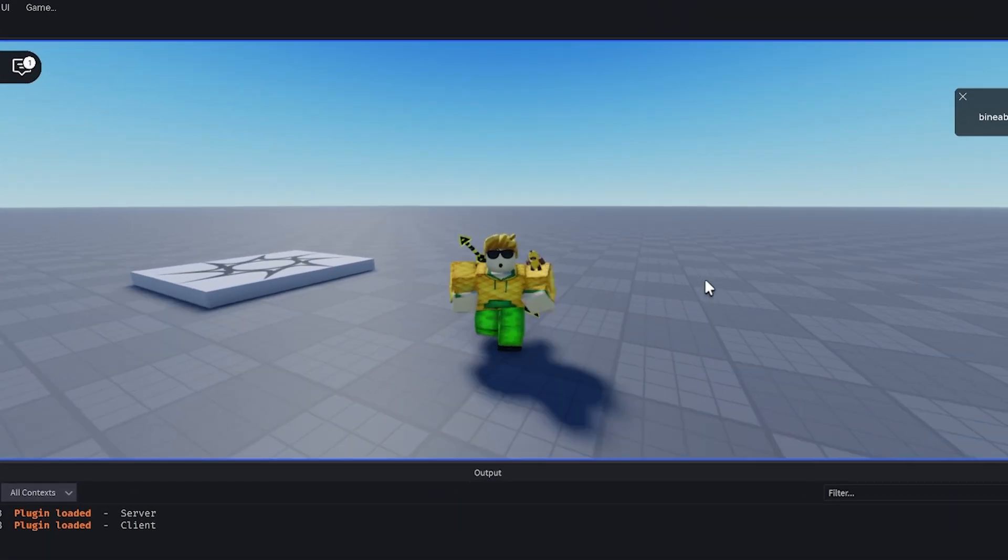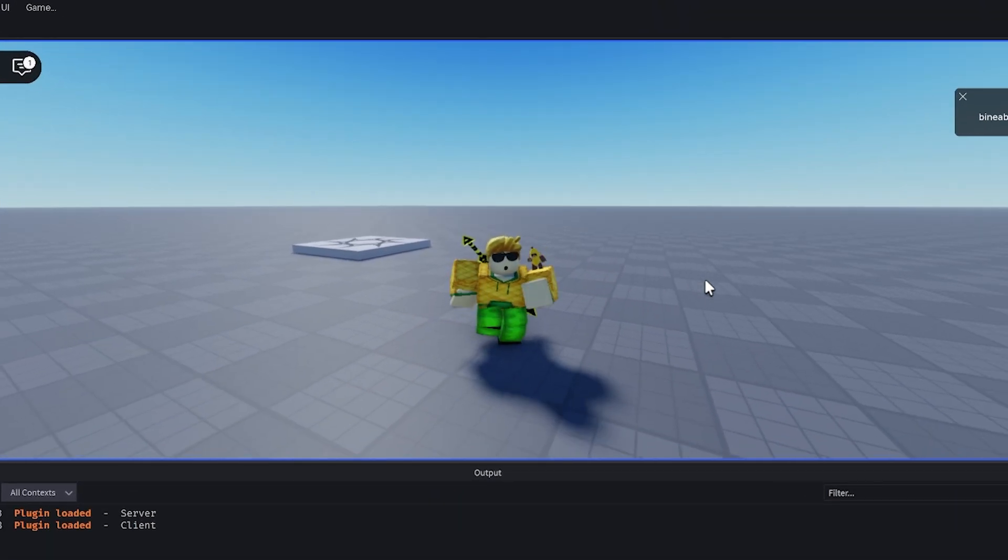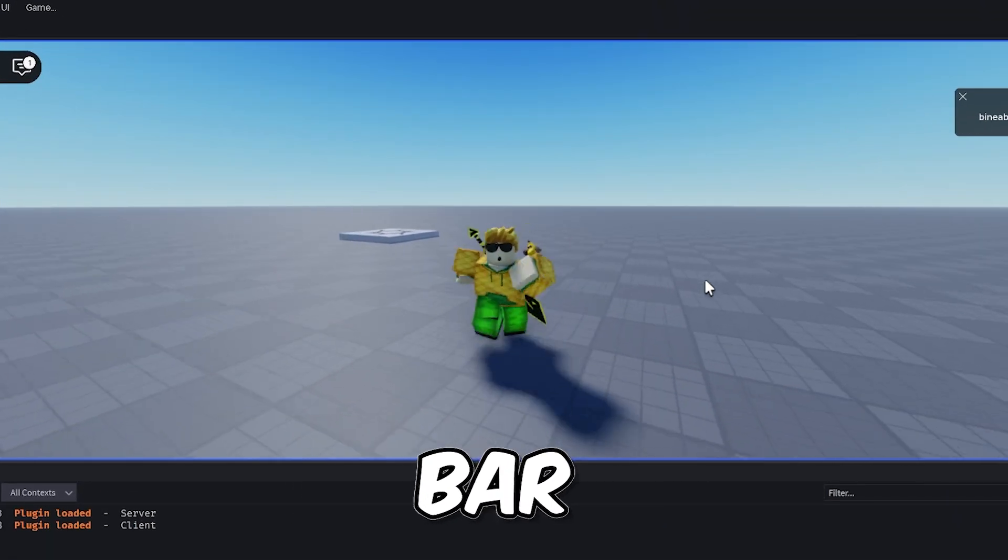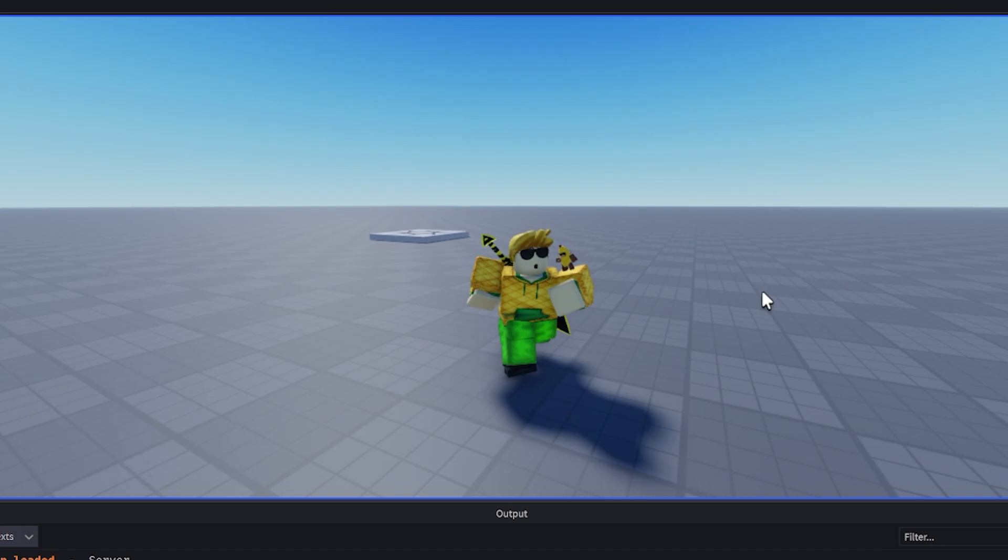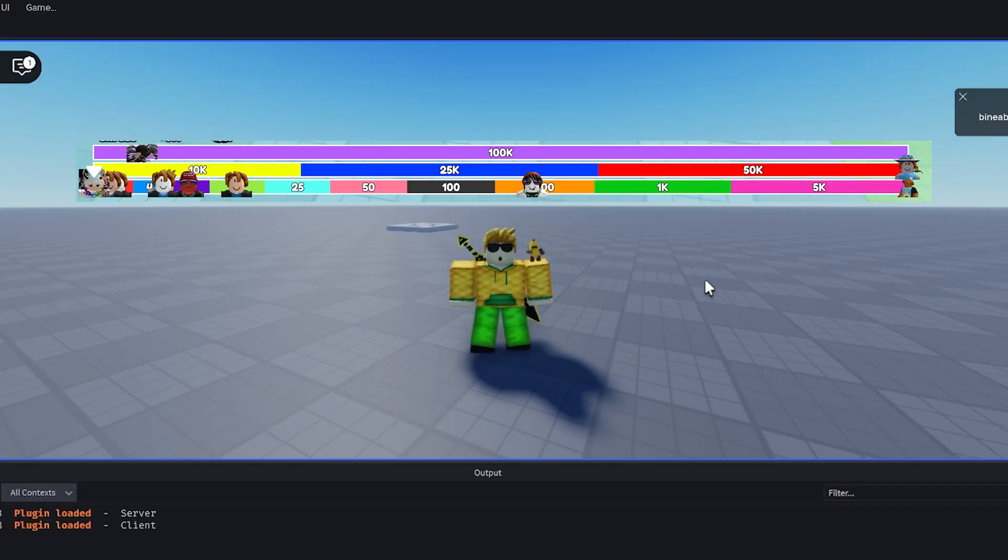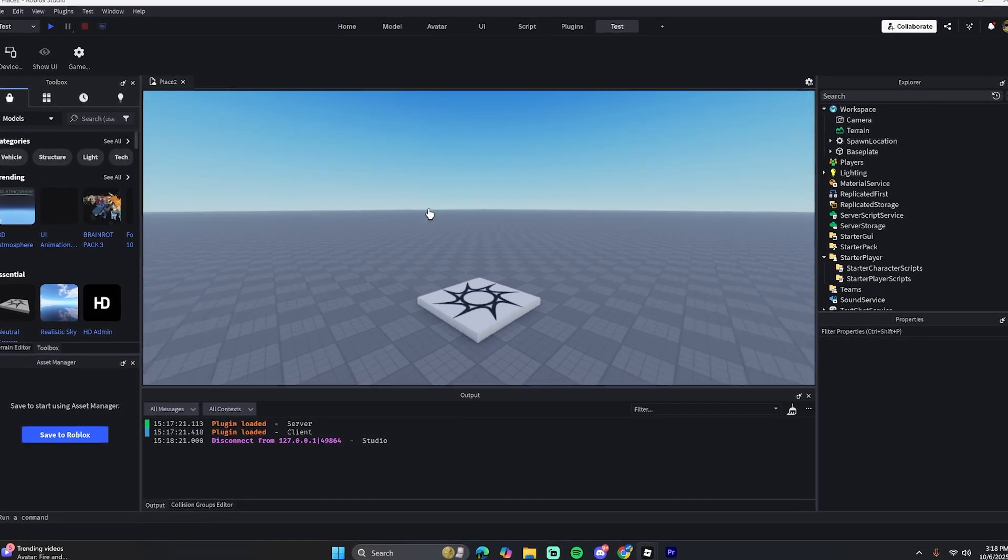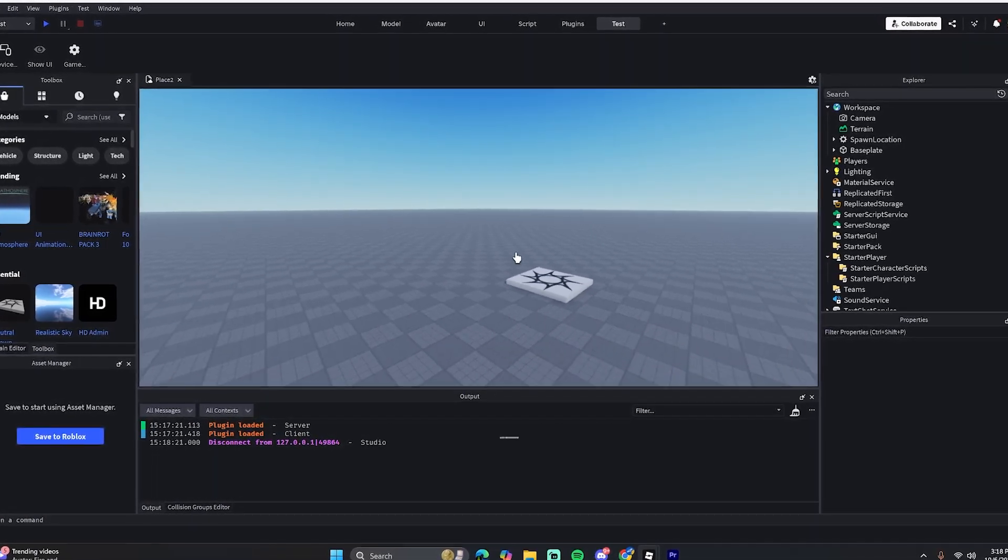What is up guys, and in this video I'm going to show you how to make a player progress bar similar to this game right here. All right, so the first thing you're going to want to do is...